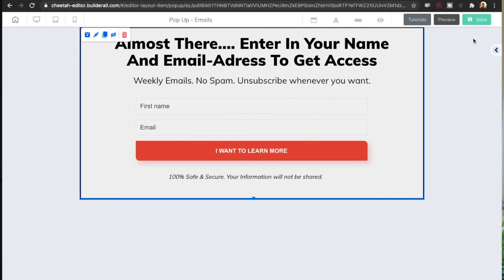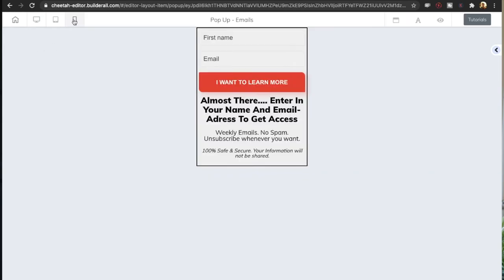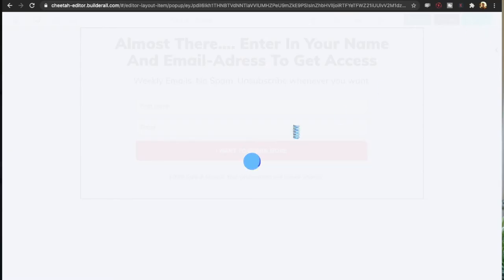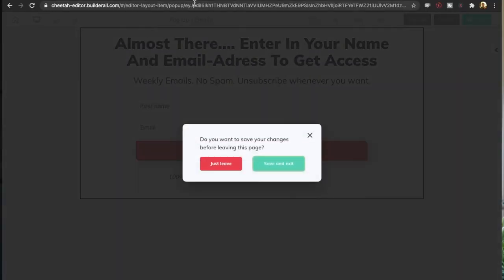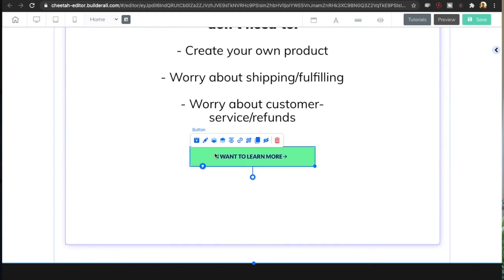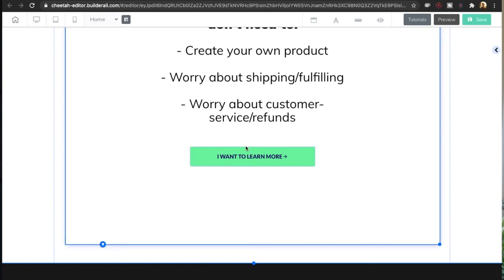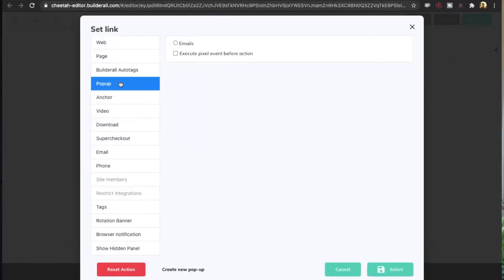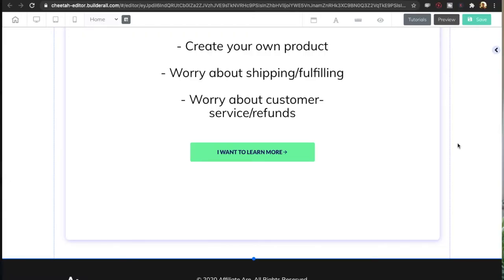So when people click on this button we want this pop-up to show up. I'll take a look at the mobile version, make some adjustments, hit save, and go back to the opt-in page. Now that we have the pop-up, we want to add the link to the button so that when people click it the pop-up shows up. Click on the button, click the link icon, go down to pop-ups, click on 'emails,' and click select.